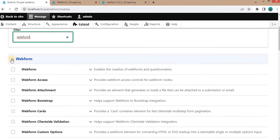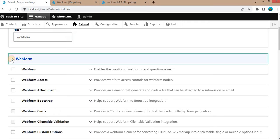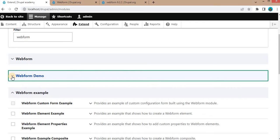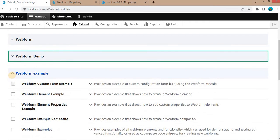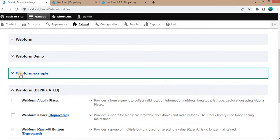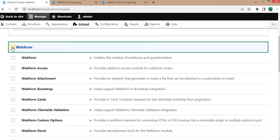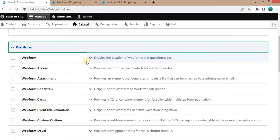Here you can see it has downloaded the multiple packages of Webform module, that is Webform Demo, Webform Example, Webform Deprecated. But right now we will just install the modules from this Webform only. First is the Webform, so it will enable the creation of webform and questionnaires.